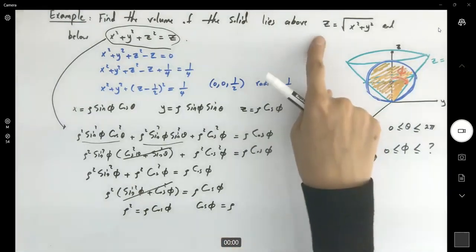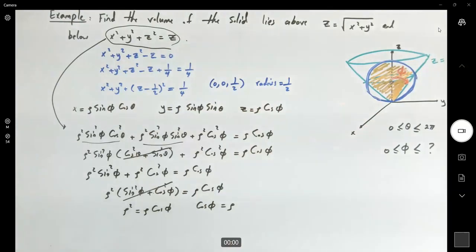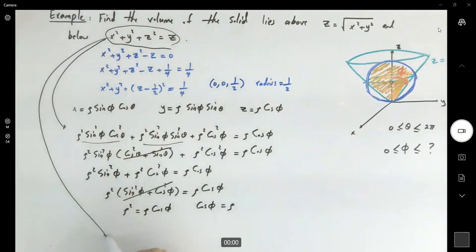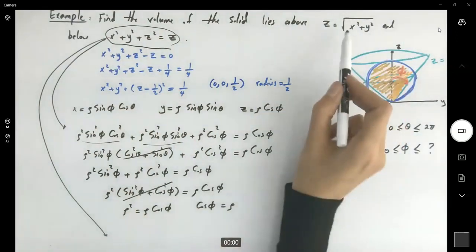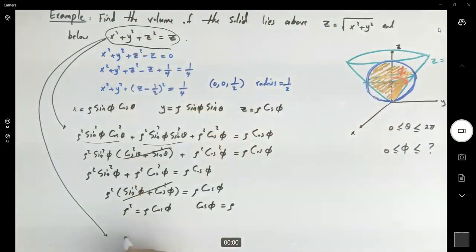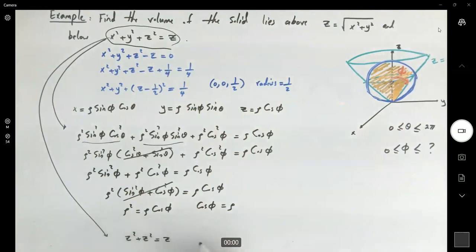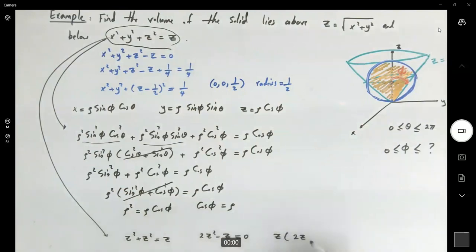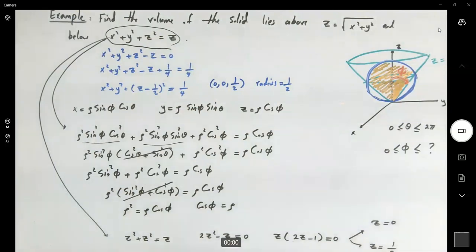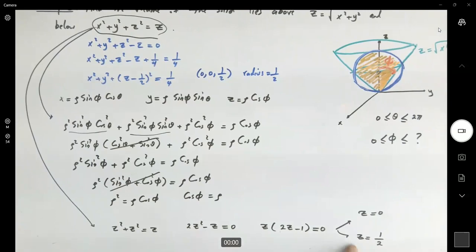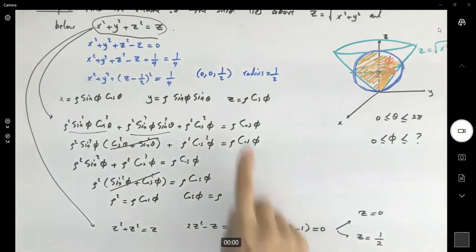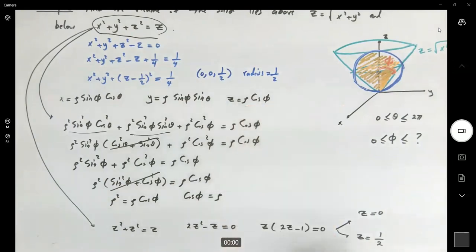Plugging back in, I substitute z equals square root of x squared plus y squared (the cone equation) into the sphere equation. Using z in place of the cone, I get z squared plus z squared equals z, so 2z squared minus z equals zero. Factoring out z gives z(2z minus 1) equals zero, so z equals 0 or z equals 1/2. Since z equals ρ cos φ, we have ρ cos φ equals 1/2.